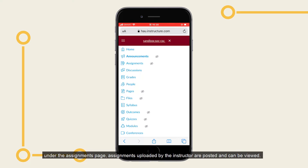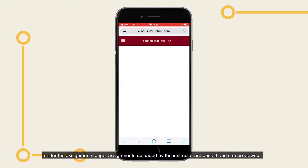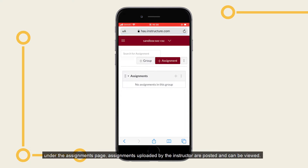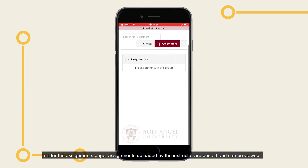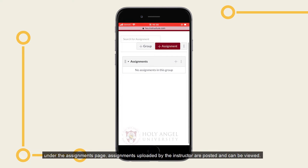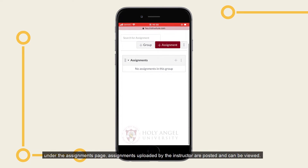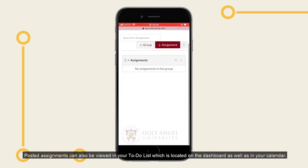Under the Assignments page, assignments uploaded by the instructor are posted and can be viewed. Posted assignments can also be viewed in your to-do list, which is located on the dashboard, as well as in your calendar.